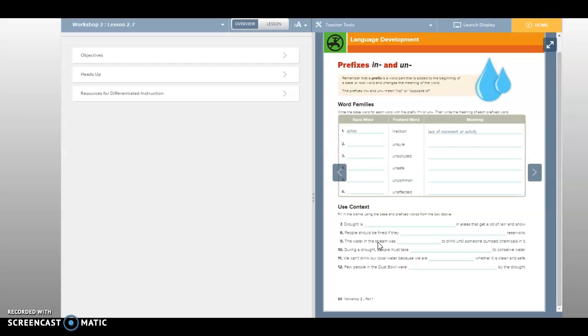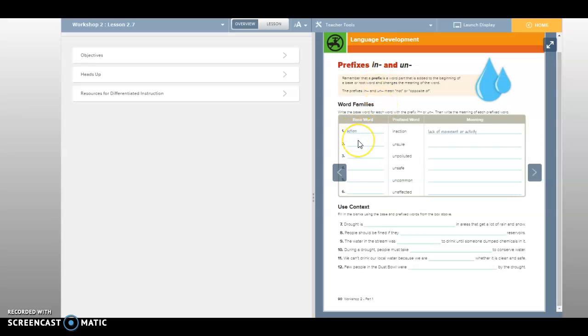So we are looking at these two prefixes, in and un. Remember that a prefix is a word part that is added to the beginning of a base or root word and changes the meaning of the word. The prefixes in and un mean not or opposite of. So if I have the base word action and I change it to inaction, that means that I don't have lack of movement or activity, right?